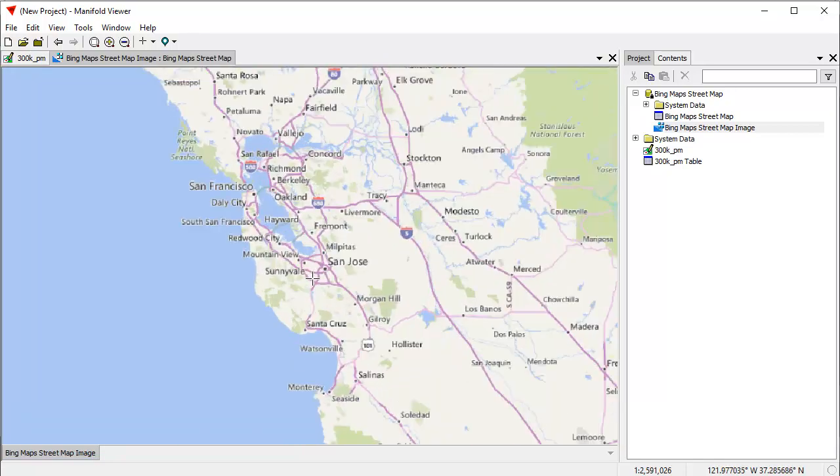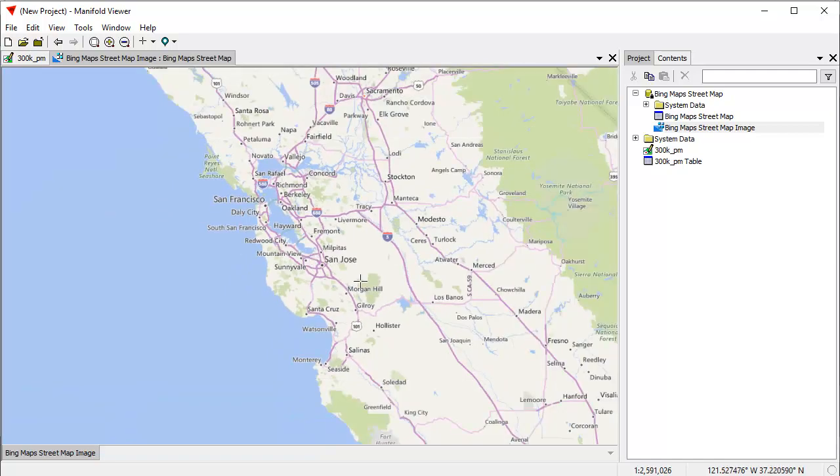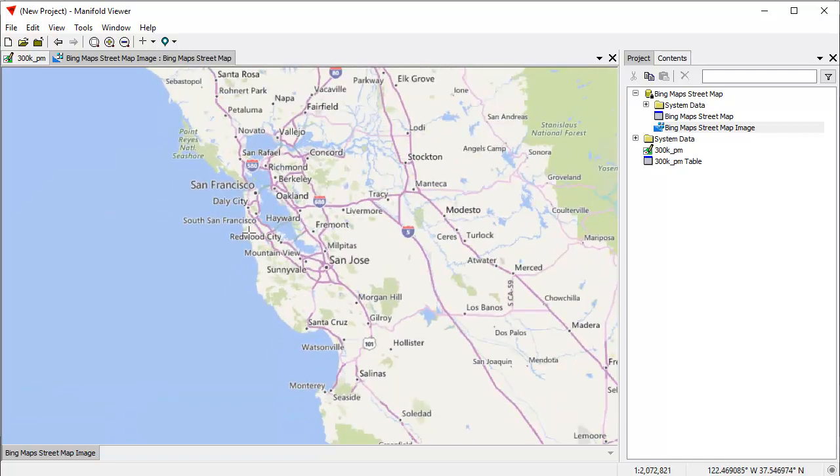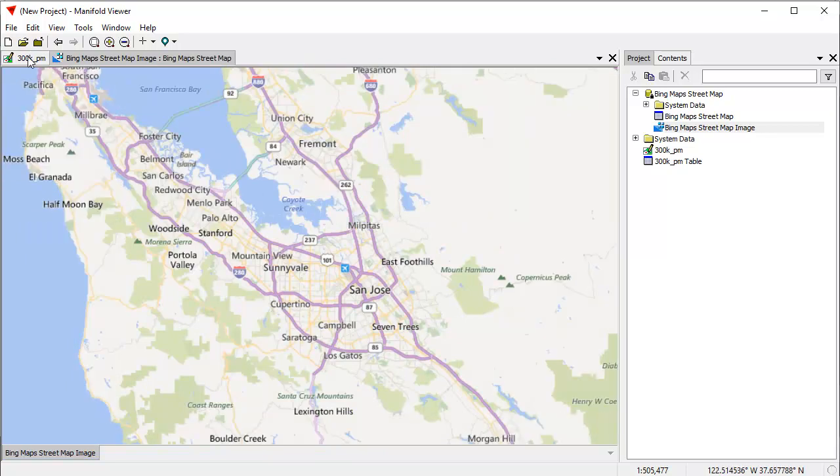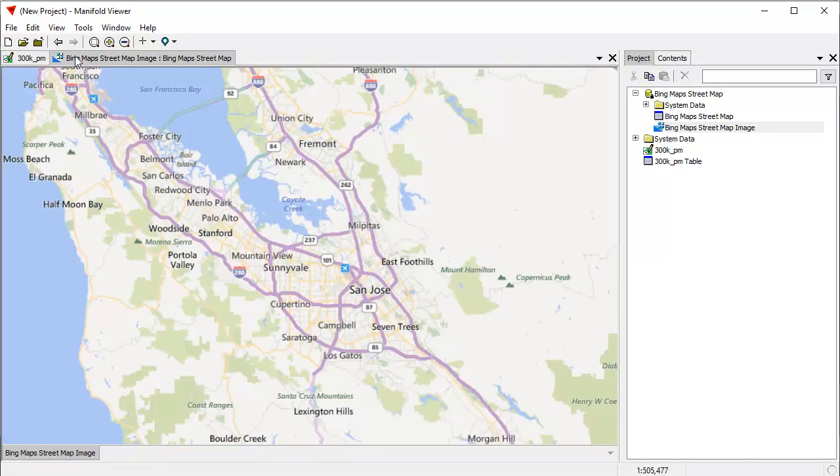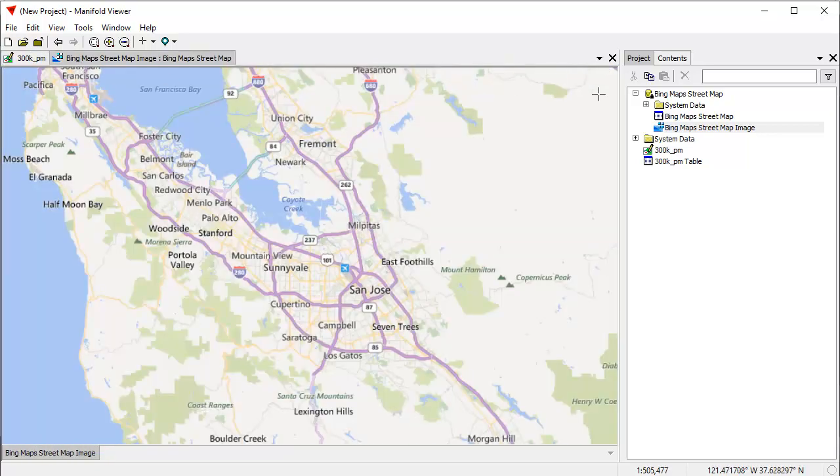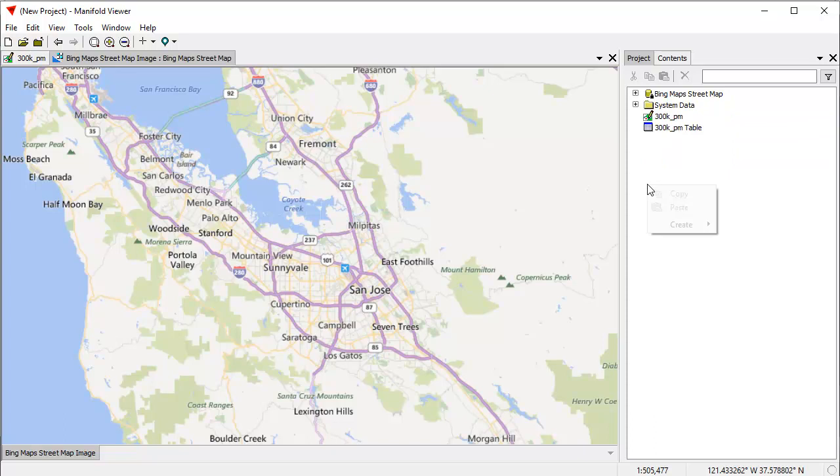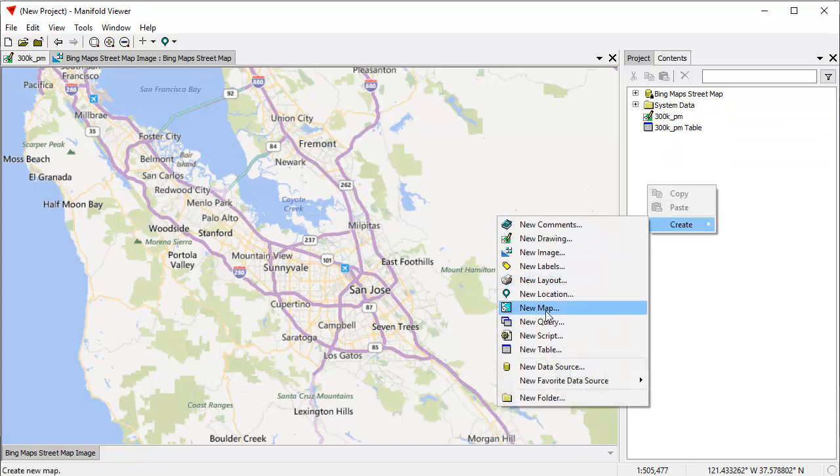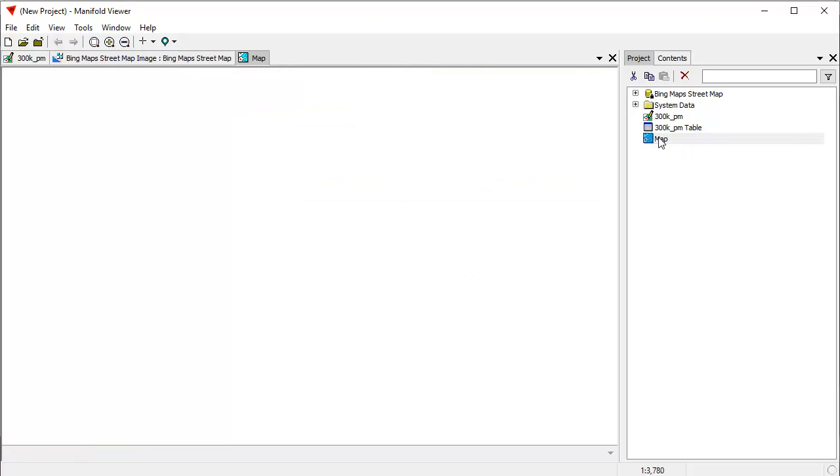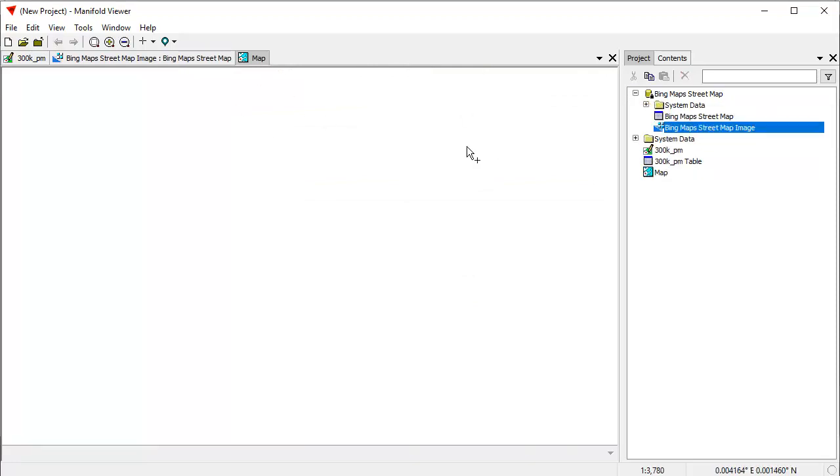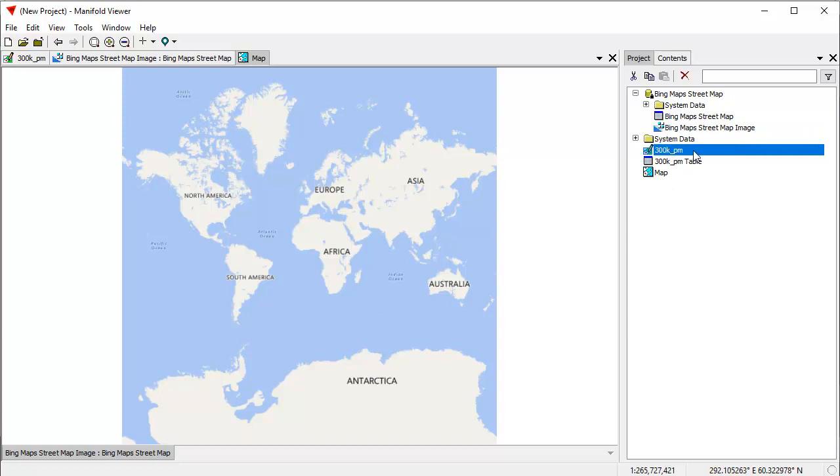If I like, I can zoom in or zoom out. Sometimes the Bing server can't keep up with moving very fast, but Manifold is pretty good at interpolating around that. Suppose we wanted to see the 300K drawing and the Bing street maps drawing together. That's easy to do. What we can do is create a map.